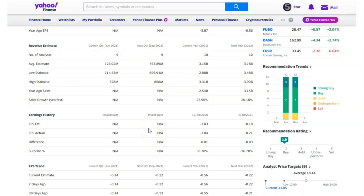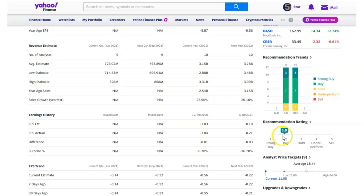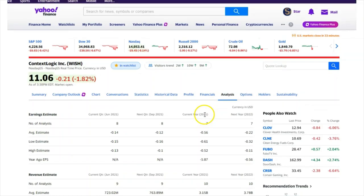Now for analyst perspectives: they give you strong buy, buy, hold, underperform, and sell ratings. While the other section showed negative sentiment, it's actually close to a buy — it's 1.9, so yeah, a buy. You have different analysts showing upgrades: outperform, hold to buy, outperform, hold and buy. You can see the people looking at this, and they do a lot of research — so you get to use their brains to get information, which is cool.